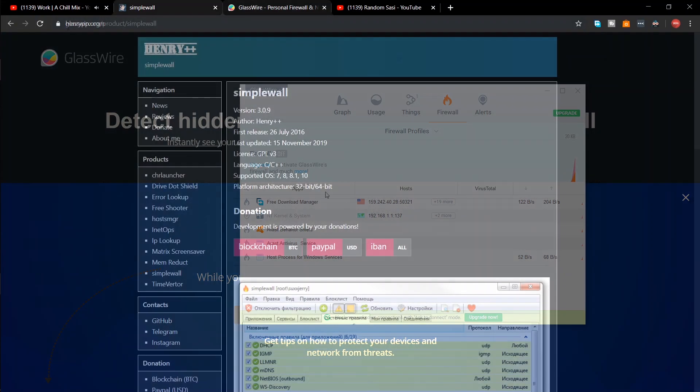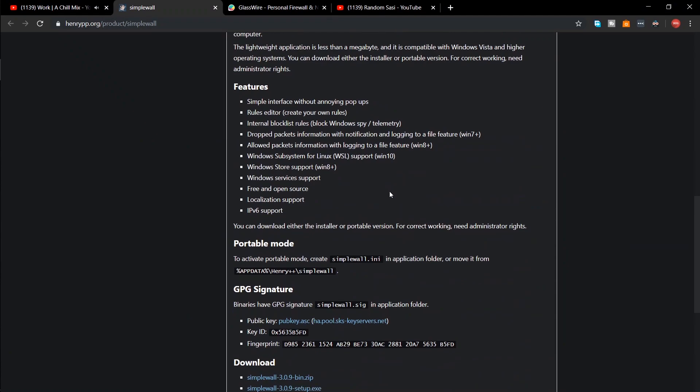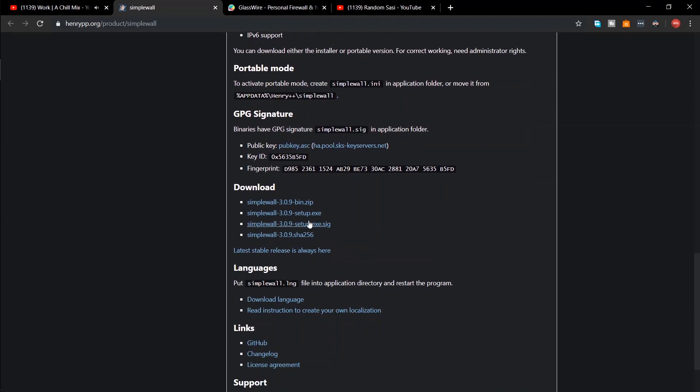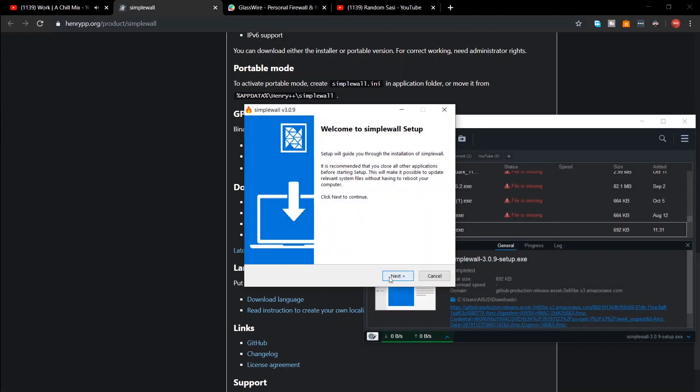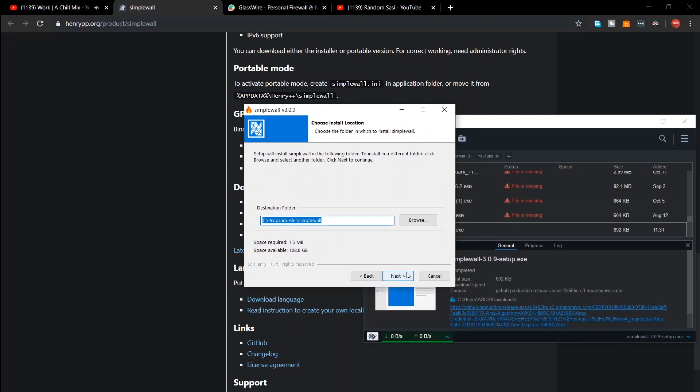Now, if you want a free forever solution, you can use Simplewall. It is a free and open source firewall. The link to download Simplewall is in the description. Download and install the application.